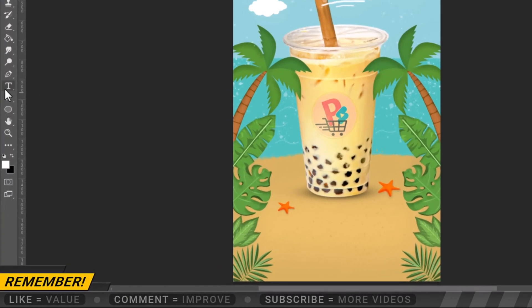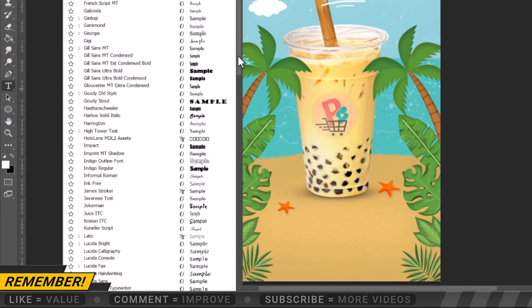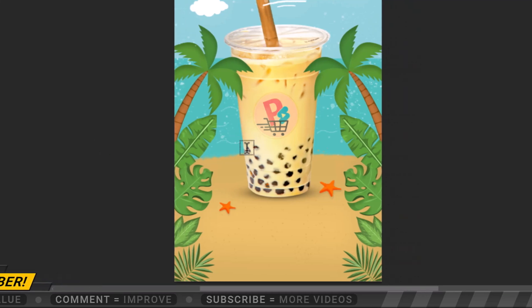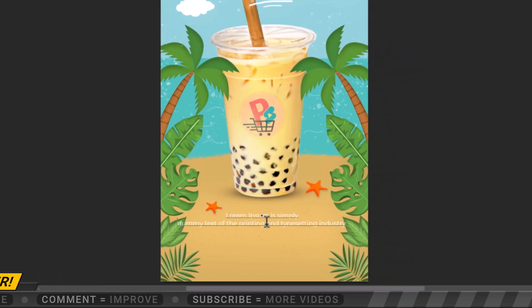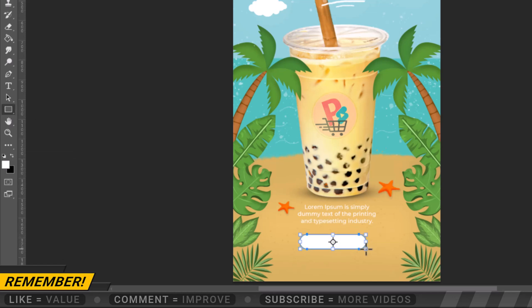Now let's add text for product details. Let's also put an order button, contact, and website.